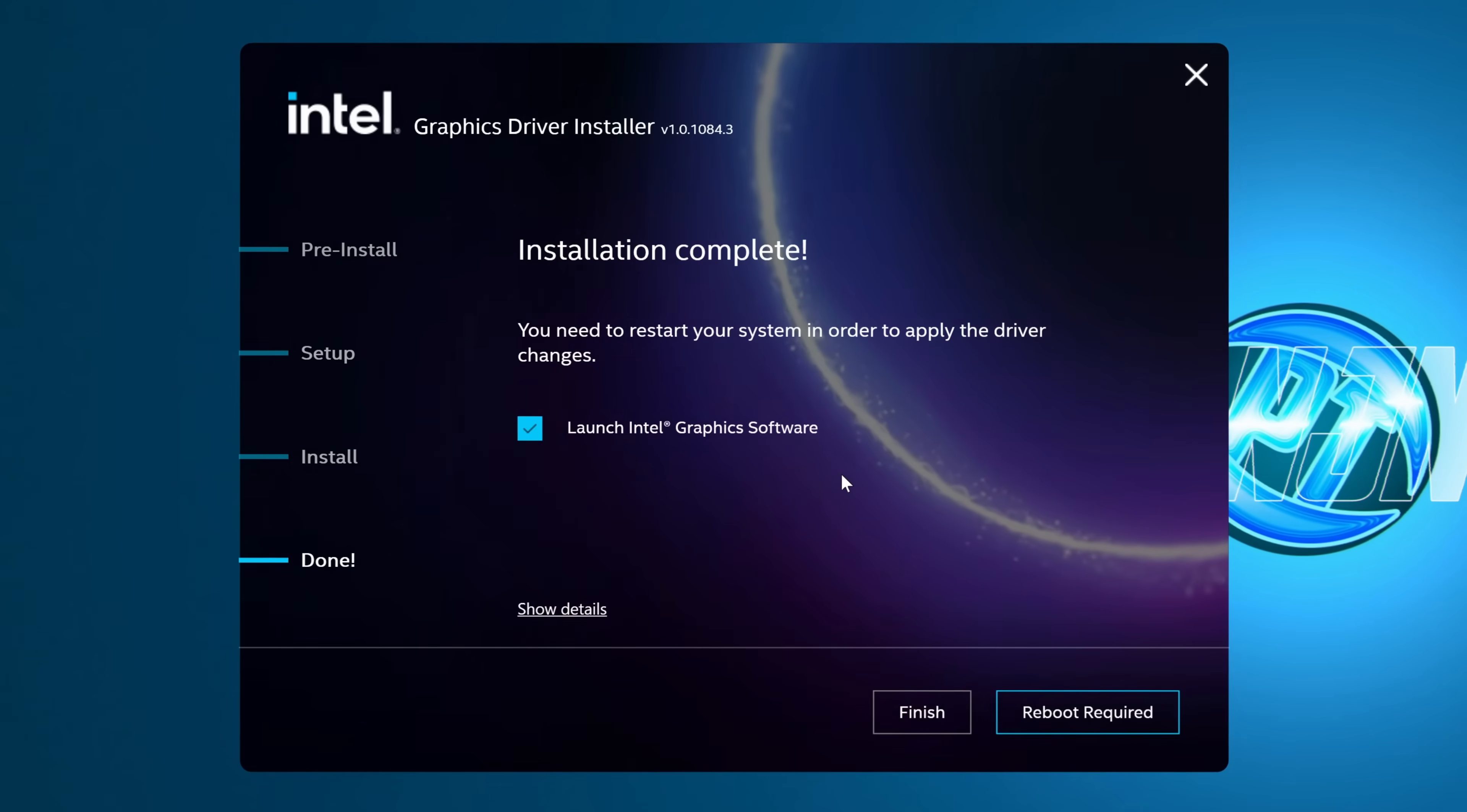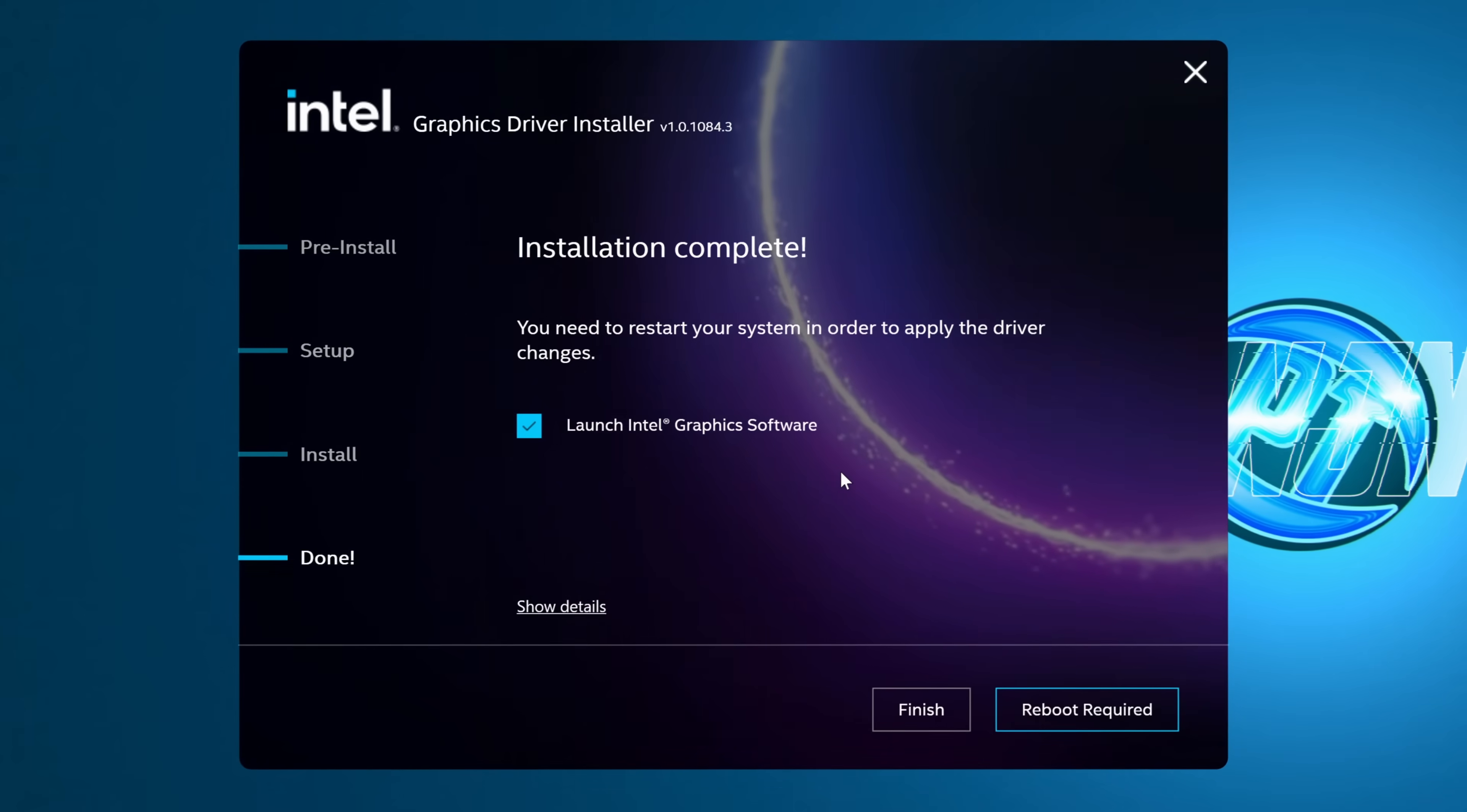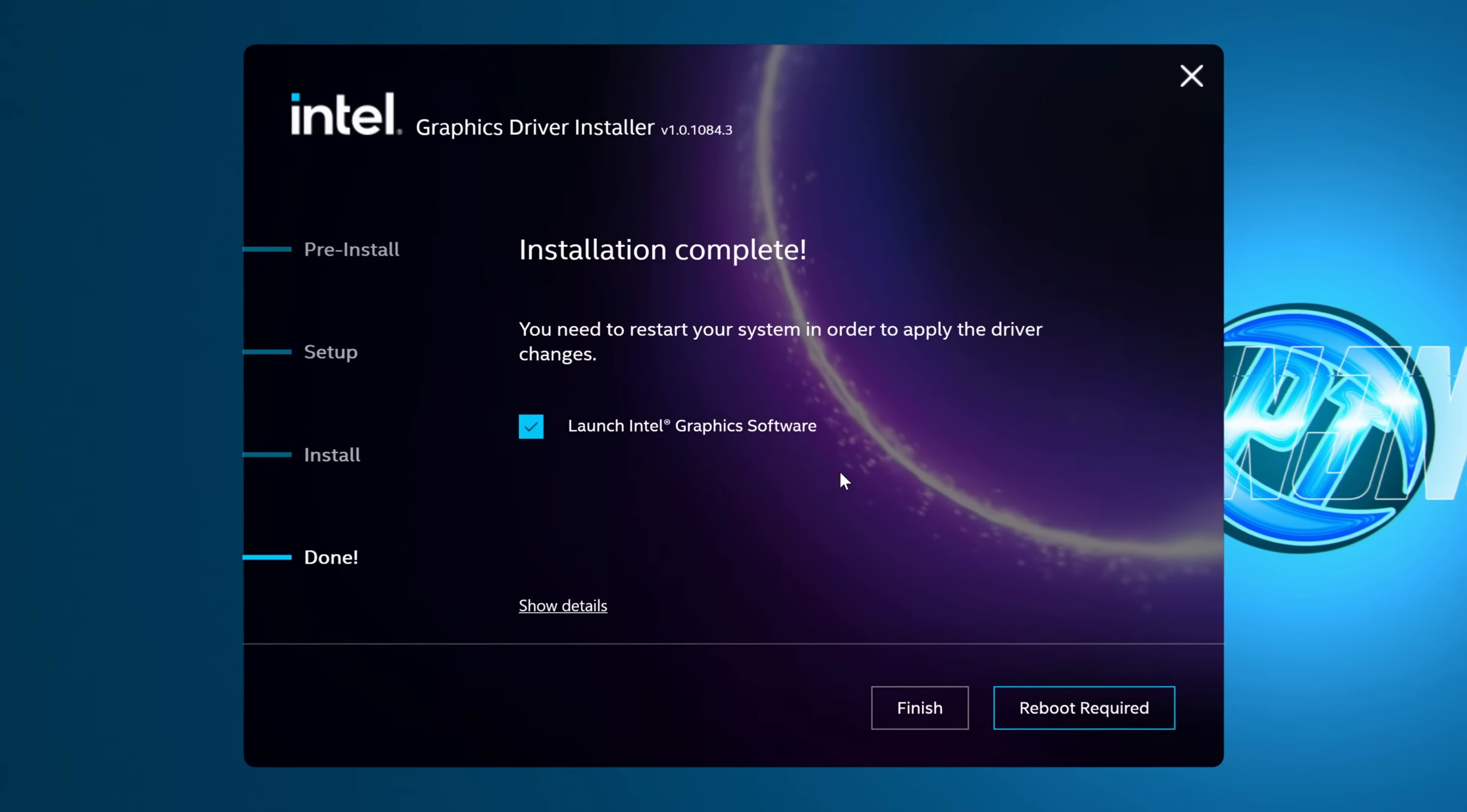Once the installation process has been completed, restart your system as required. Once you've rebooted, you've then successfully utilized the clean installation option when updating your Intel GPU.